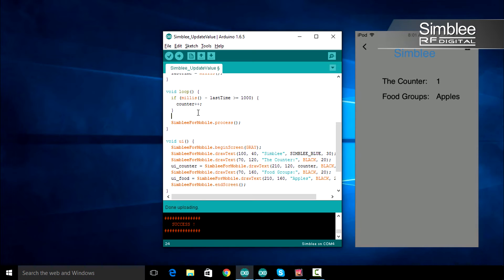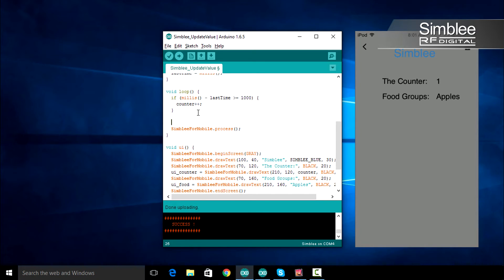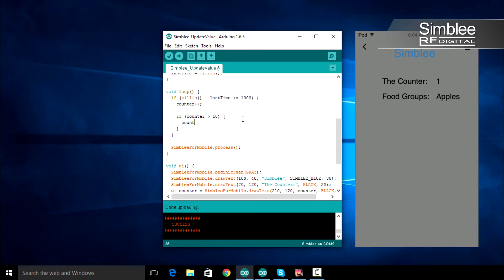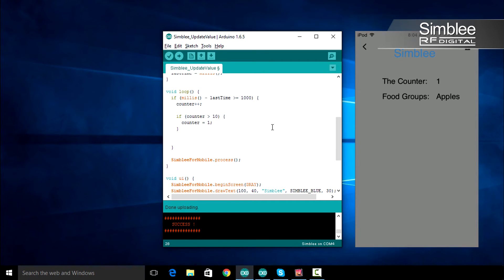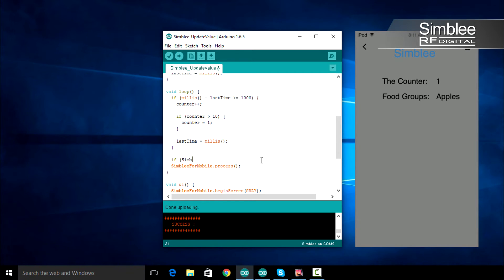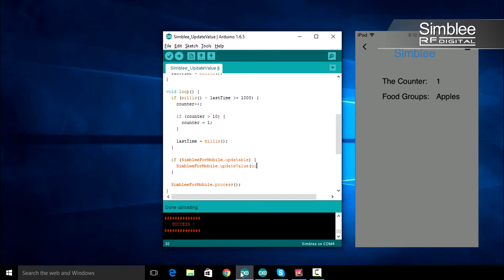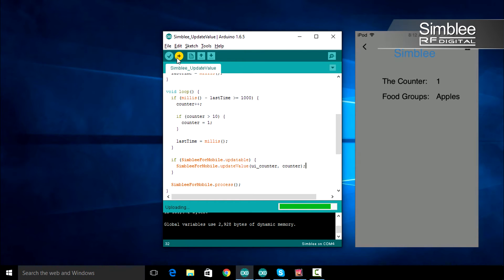Remember, we only want our counter to reach 10 before returning to one. So let's check our current counter value — if counter is greater than 10, counter equals one. Finally, we need to set our last_time variable, so type last_time equals millis. Now we'll update our UI with the new counter value. Add a new if statement with the Simbly_for_mobile.updatable condition. Inside that if statement, type Simbly_for_mobile.update_value. We'll pass two arguments: the first is ui_counter, which holds the object ID of our counter text, and the second is our counter variable. Save, compile, and upload.